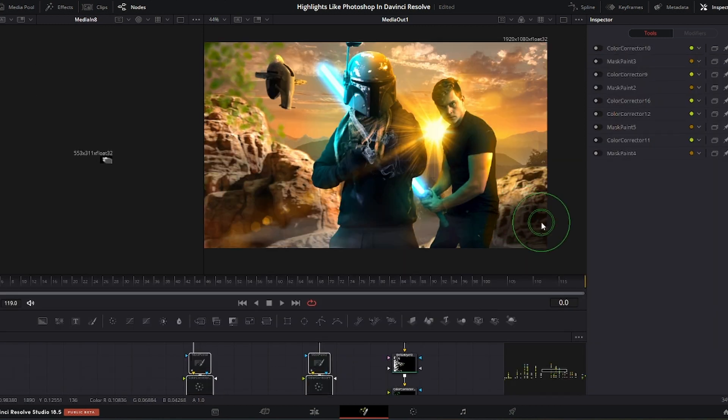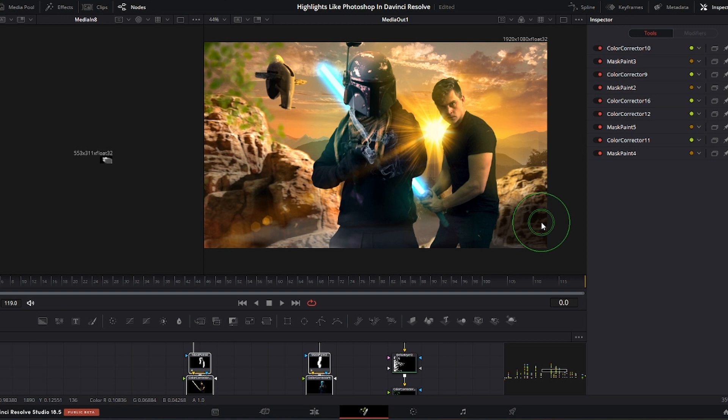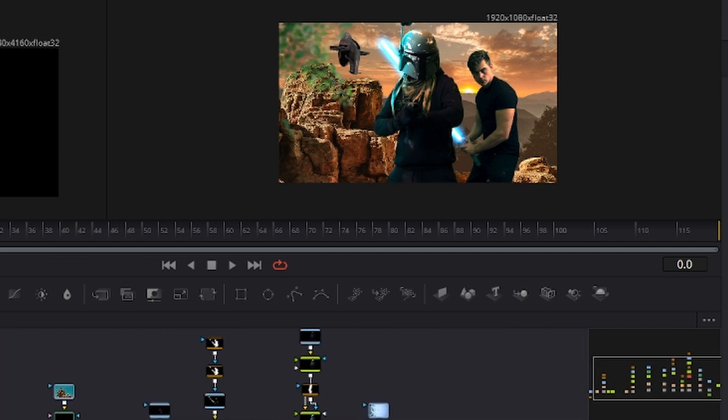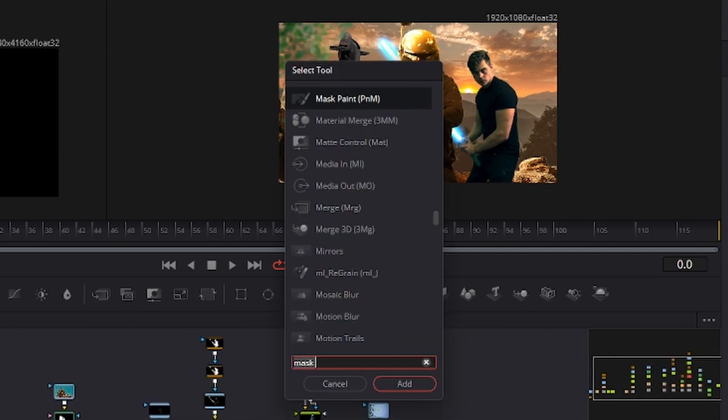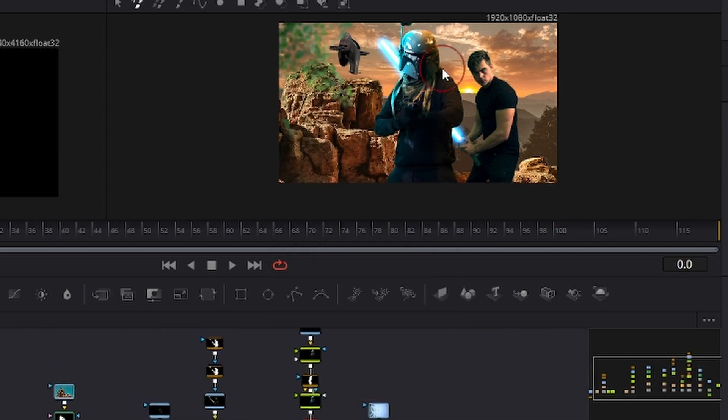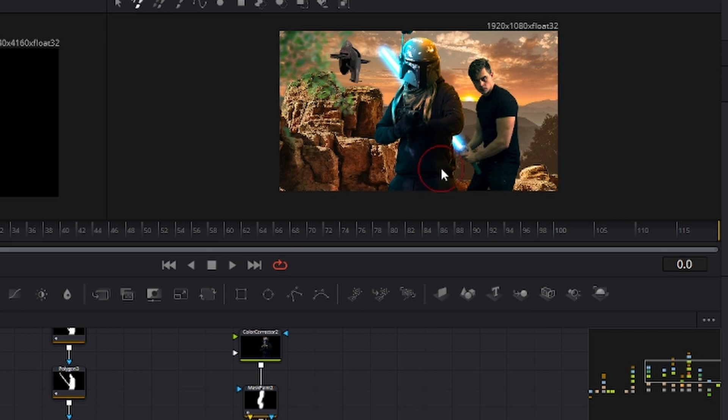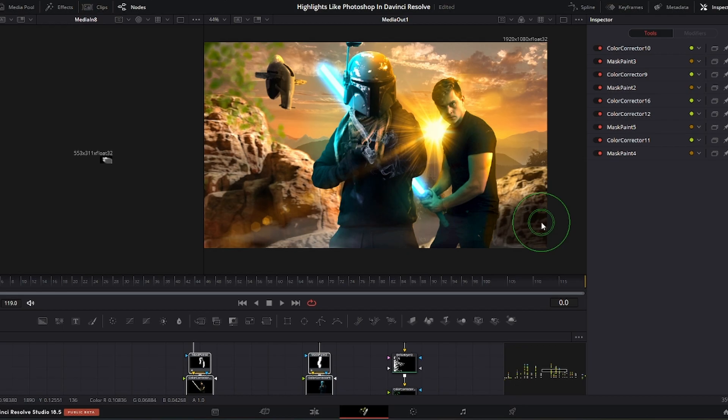I find that doing this increases the value of the composition by a long margin, because now the lighting is starting to make sense between the different elements. Here I specifically wanted to use color contrast, so Boba Fett would be the main focus of this image. Blue highlights on this side, and orange on the other side. It is for this reason that I flipped the sky in the first place, because the sun is now on the right side.